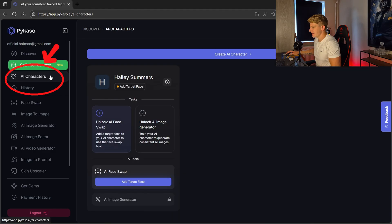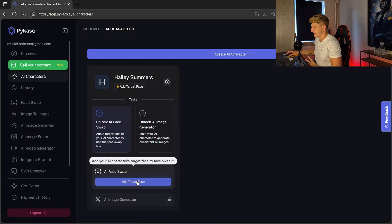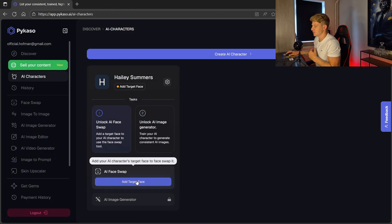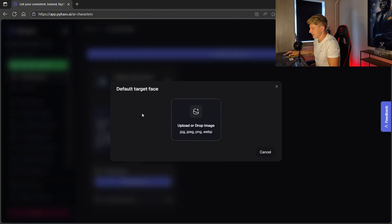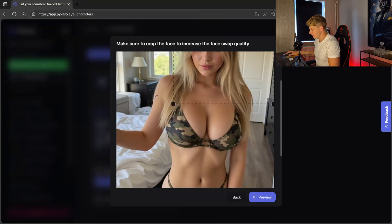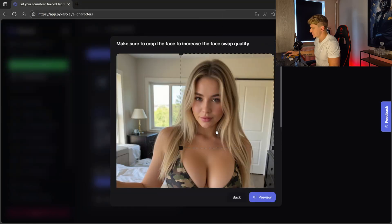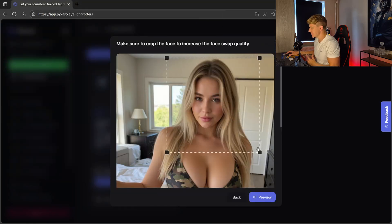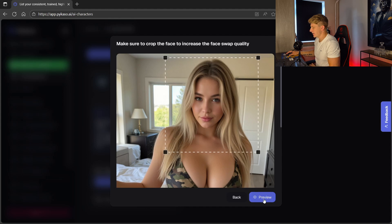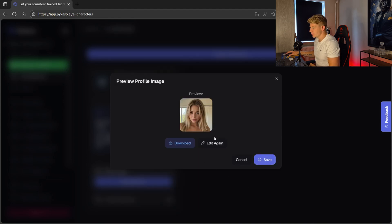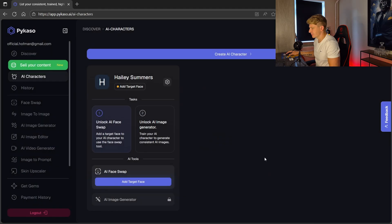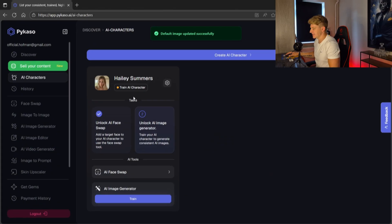Now we have our image. We go to AI characters, then add target face. I already pre-made my model before this video so I'm going to use that, but if you don't have one, use the pictures you just made. Select add target face, upload your image, and adjust it so the face is mostly visible. We go for preview — this will be the face of our model — and go for save. Now our model has its own face.